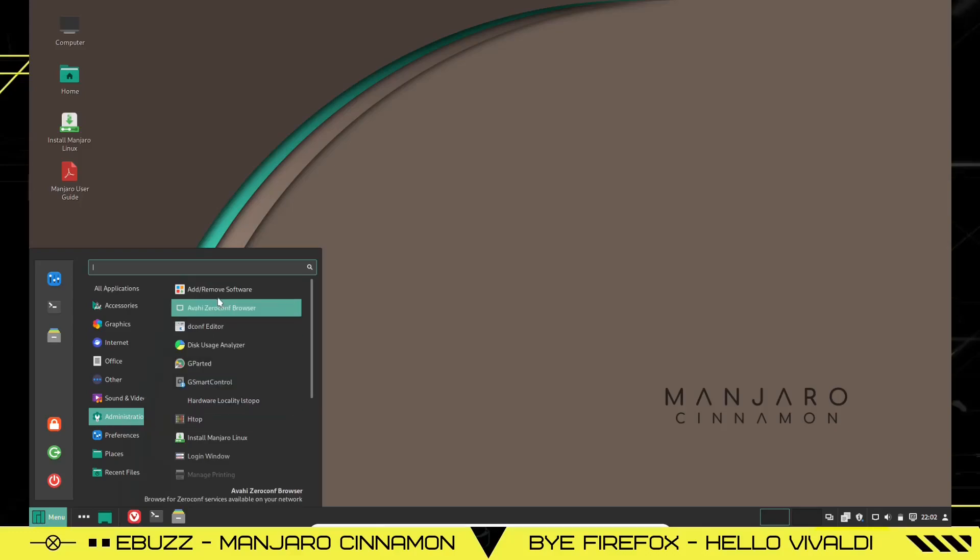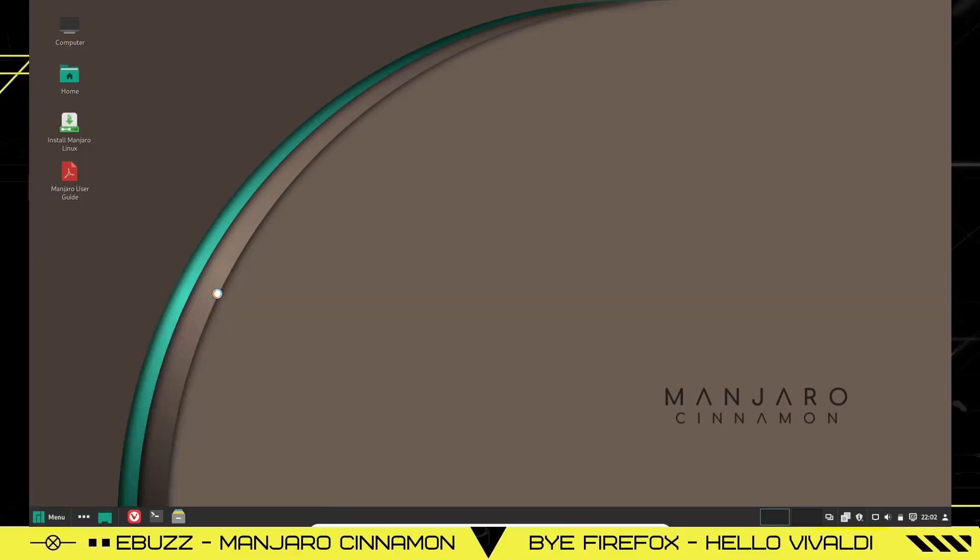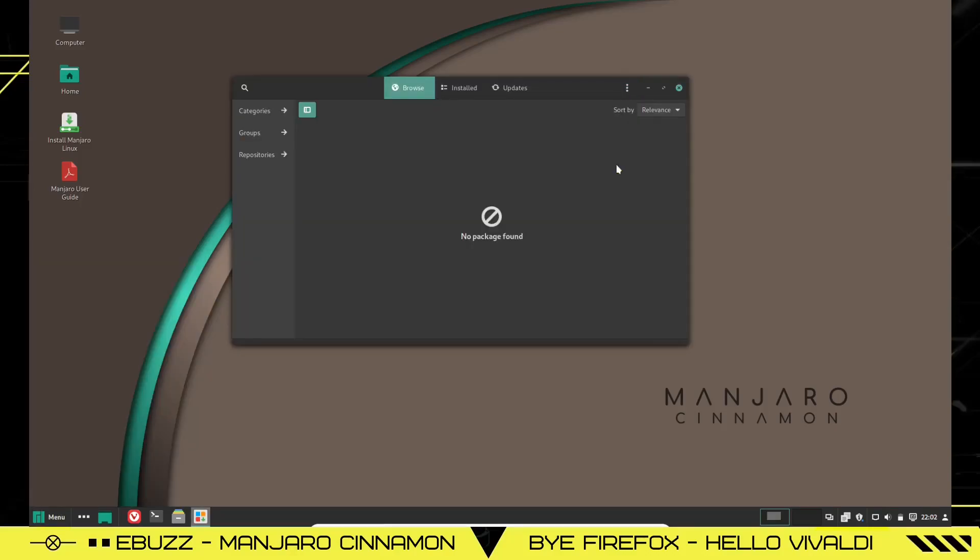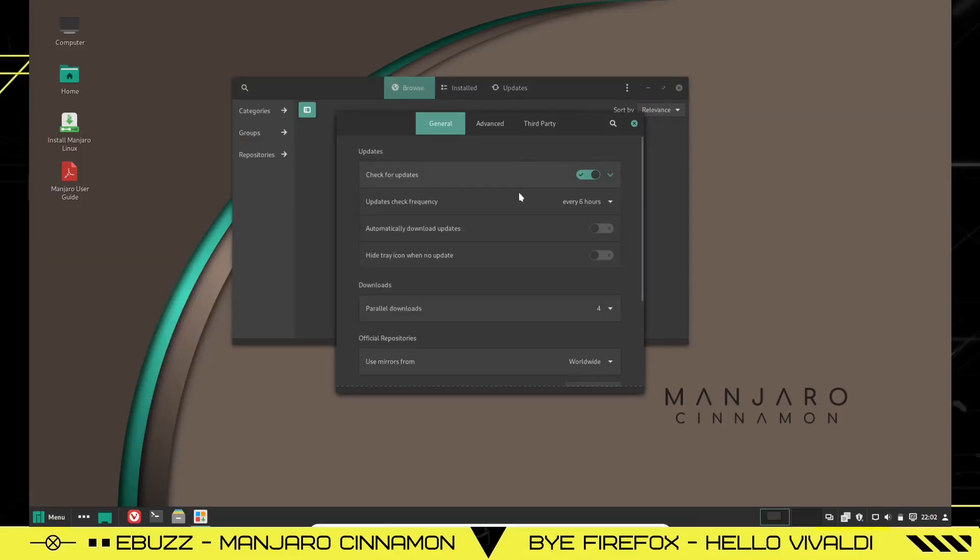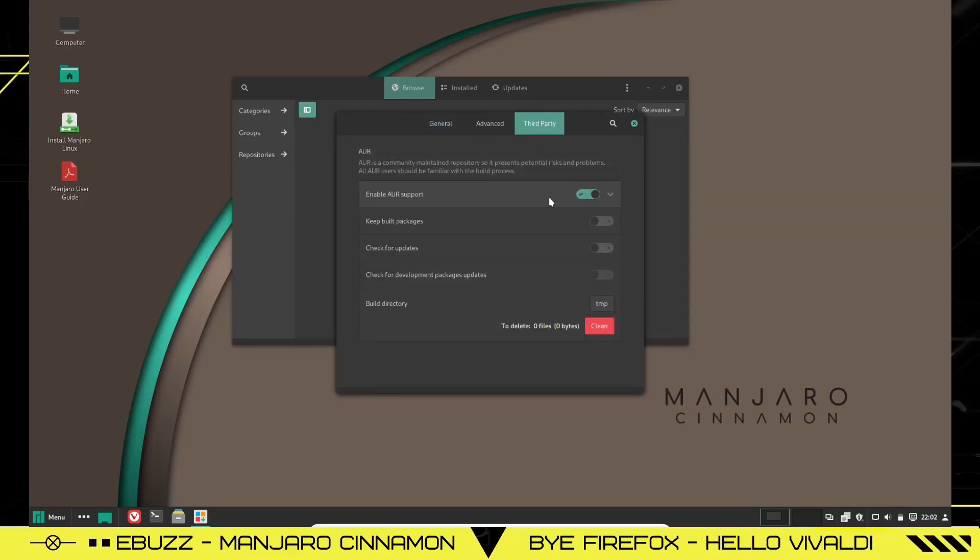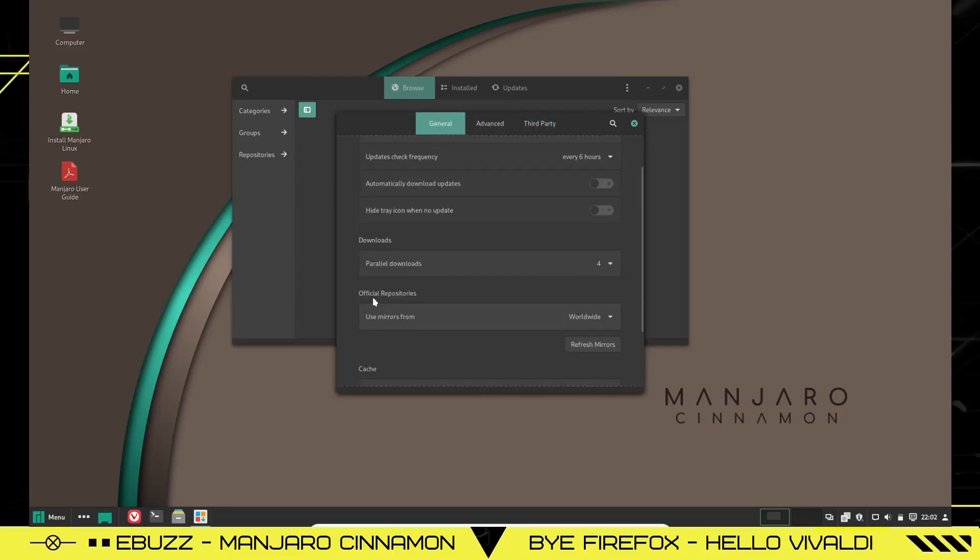Let's check that out real quick. What you want to do is go down to Preferences. And the first thing you want to do before you start downloading anything is go to Third Party. Enable AUR with Arch User Repository Support, which is a community-driven database of applications that you can install on Manjaro. Once you've had that set, go back over to General. Down here where it says Official Repositories, Use Mirrors From. It says Worldwide. You want to click Refresh Mirrors. That will take anywhere from one to five minutes. Basically what it does is just update all the mirrors that you can download from. That way you've got the most up-to-date mirrors. And when you go to download something, you're getting it from the closest and fastest mirror that you can get it from.